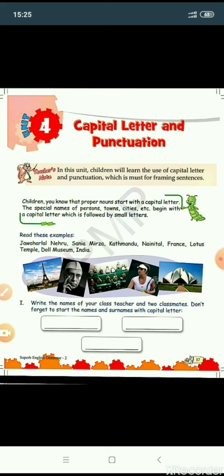Now there is an exercise given below. Write the names of your class teacher and two classmates. Don't forget to start the names and surnames with capital letter. You have to do this yourself. Remember, you have to start their name and surname with capital letter because the name of your class teacher is a specific name of a person. Similarly, the names of your classmates are proper nouns — names of particular persons — so you will start them with capital letter.